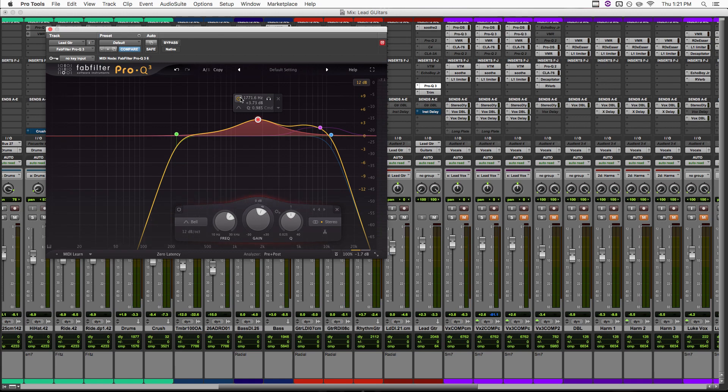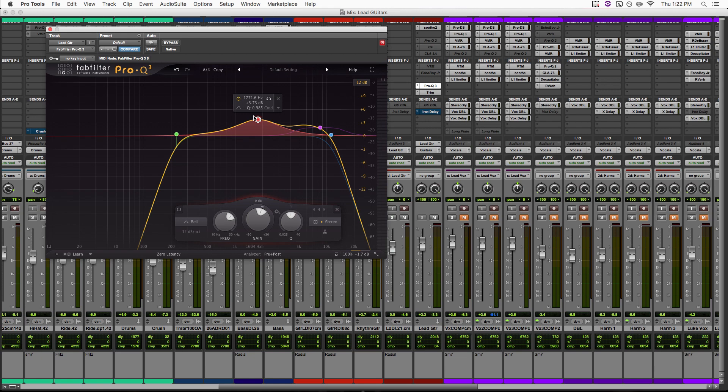So yeah, with that boost on, it feels like the lead guitar just moved like two feet closer to me. All of a sudden, it's a lot more clear, but it's still sitting in the mix, not on top of it. Be sure to sweep this frequency around a little bit to see where it works best for your track. I find I usually end up boosting somewhere between 1.5 and 2.5K. So in that range is a good starting place.